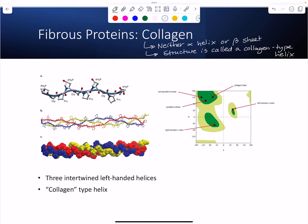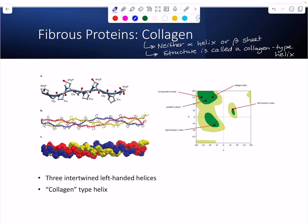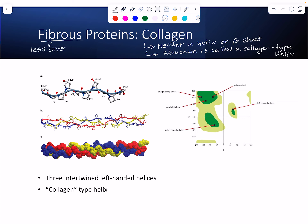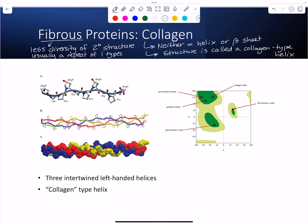Before going into the details of the collagen-type helix, I want to make one other point about fibrous proteins. All three examples contain only one type of secondary structure, or are majorly dominated by one type. This is very common in fibrous proteins — you see much more diversity of secondary structures in globular proteins. Fibrous proteins have less diversity of secondary structure, usually a repeat of one type, whether alpha or beta.